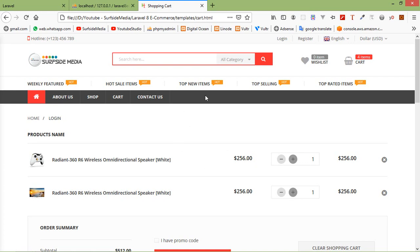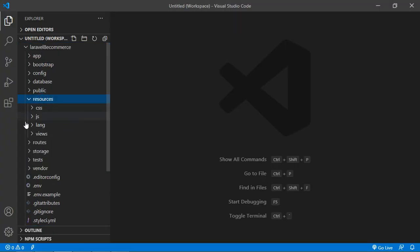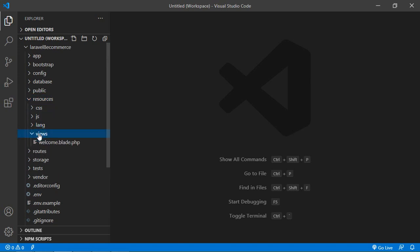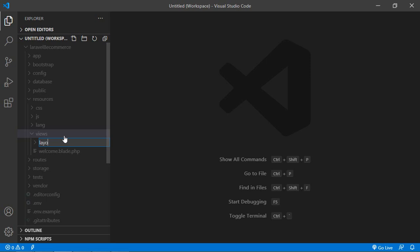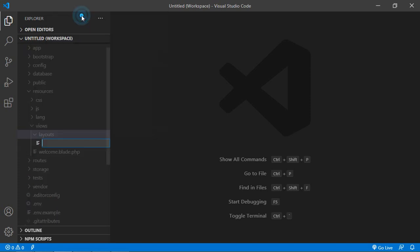Now let's use this HTML template in our project. First of all, let's create the layout file inside the project. Switch to the project and go inside the resources directory, then views. Inside the views directory, let's create a new folder named layout.